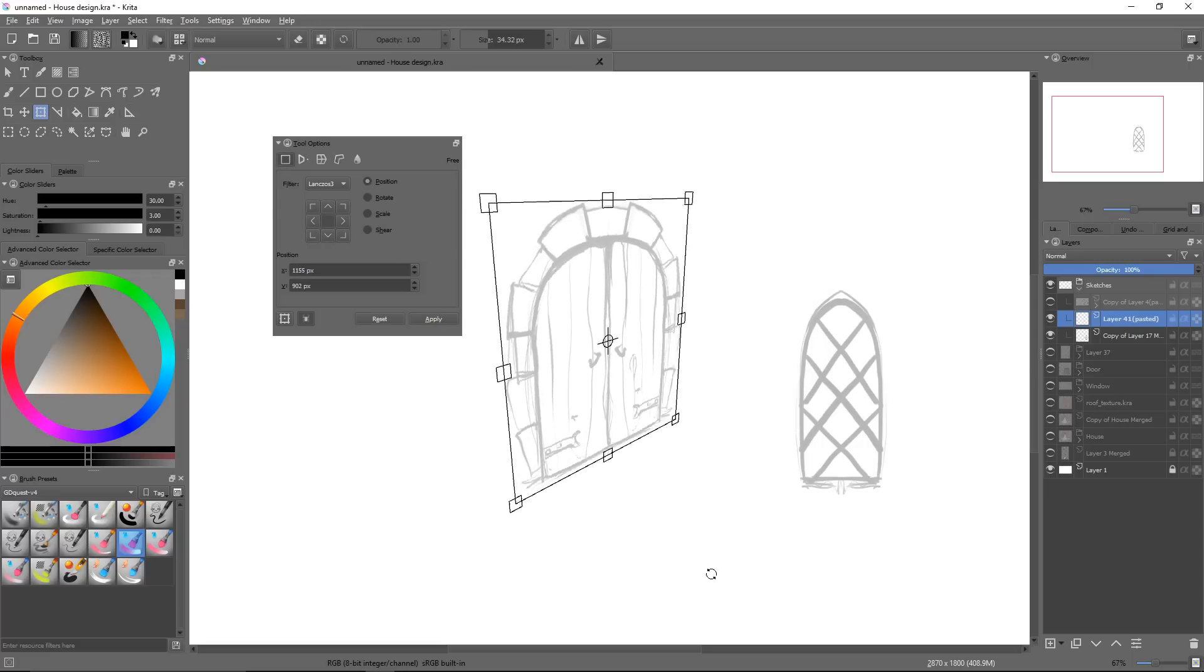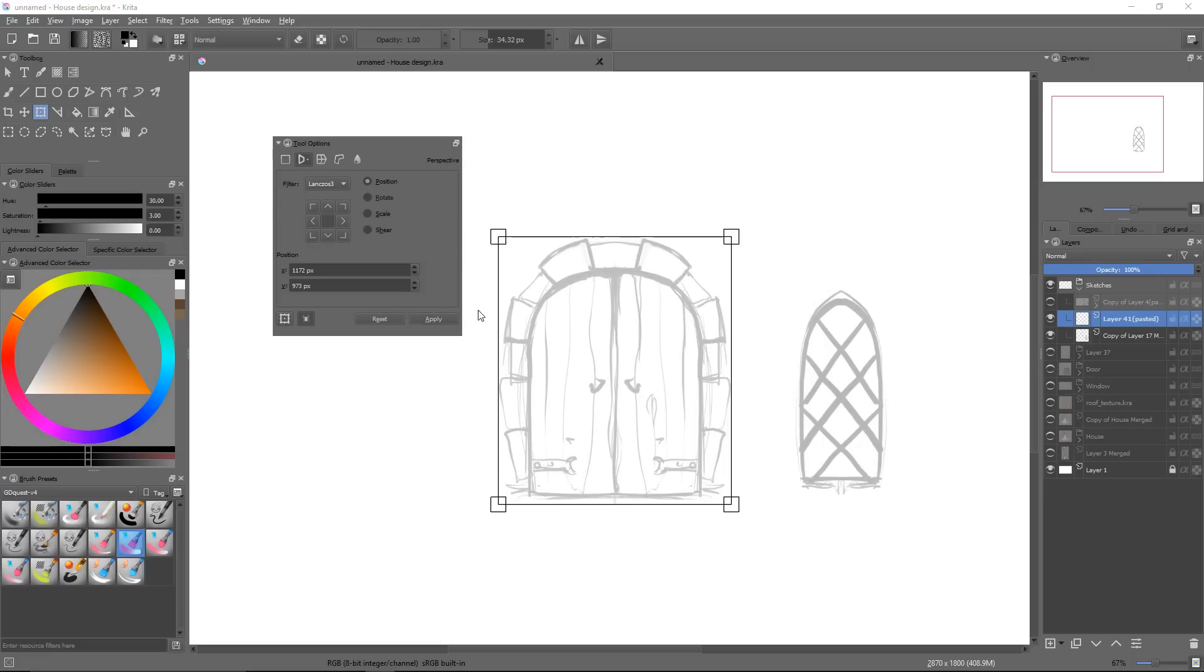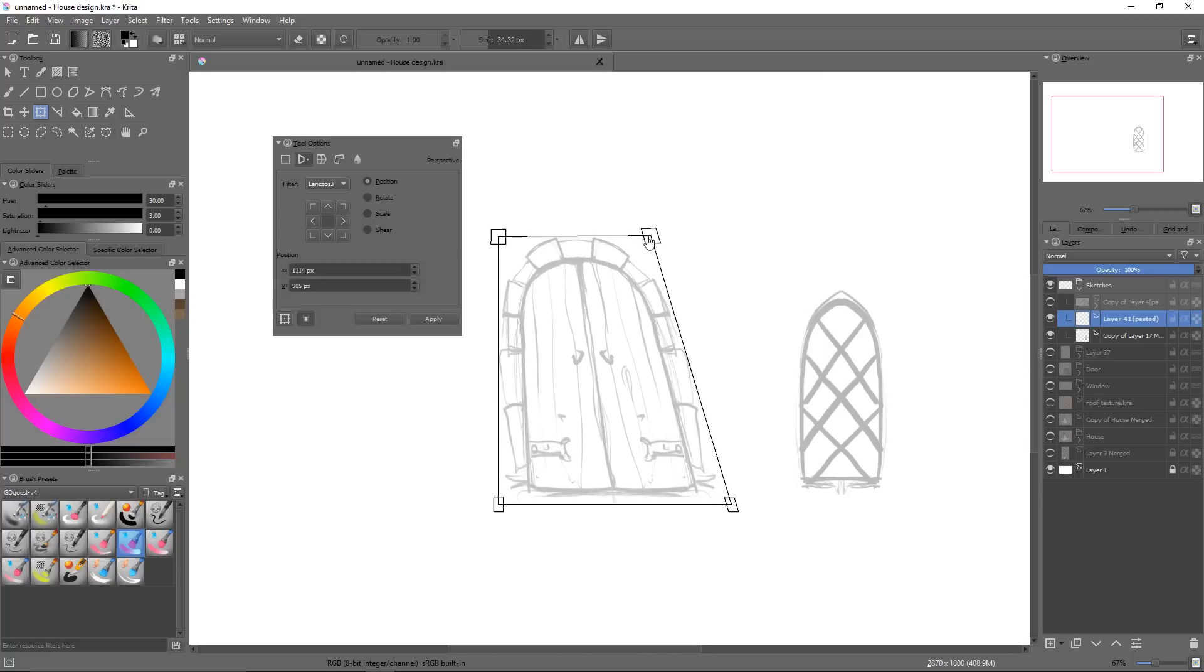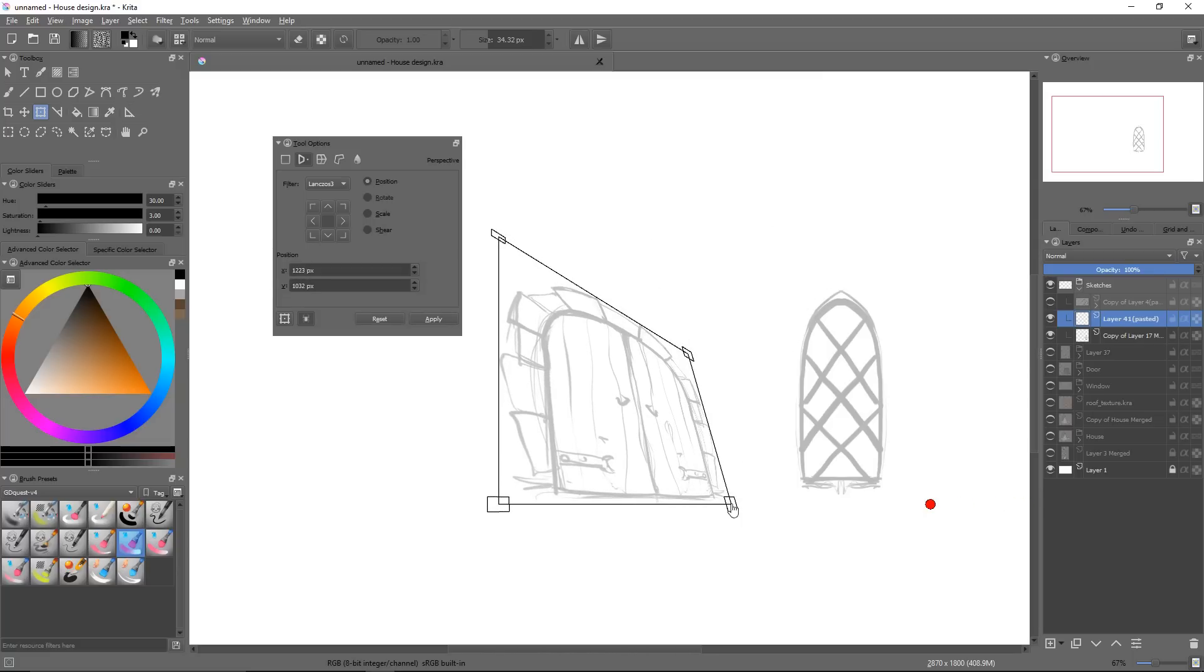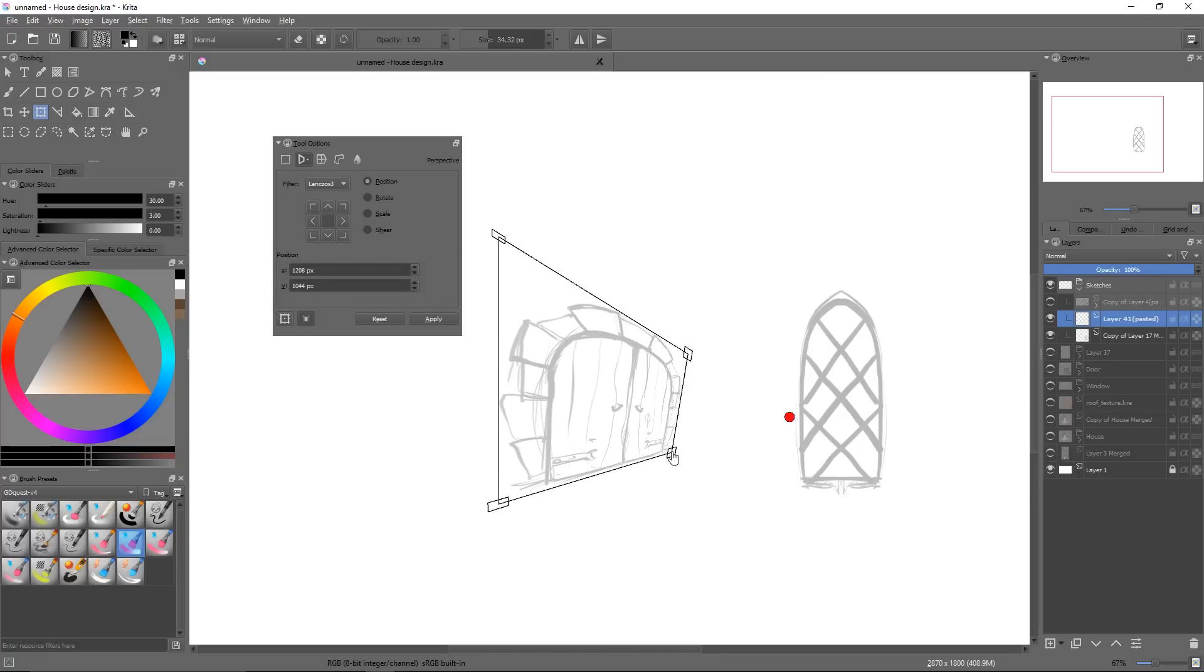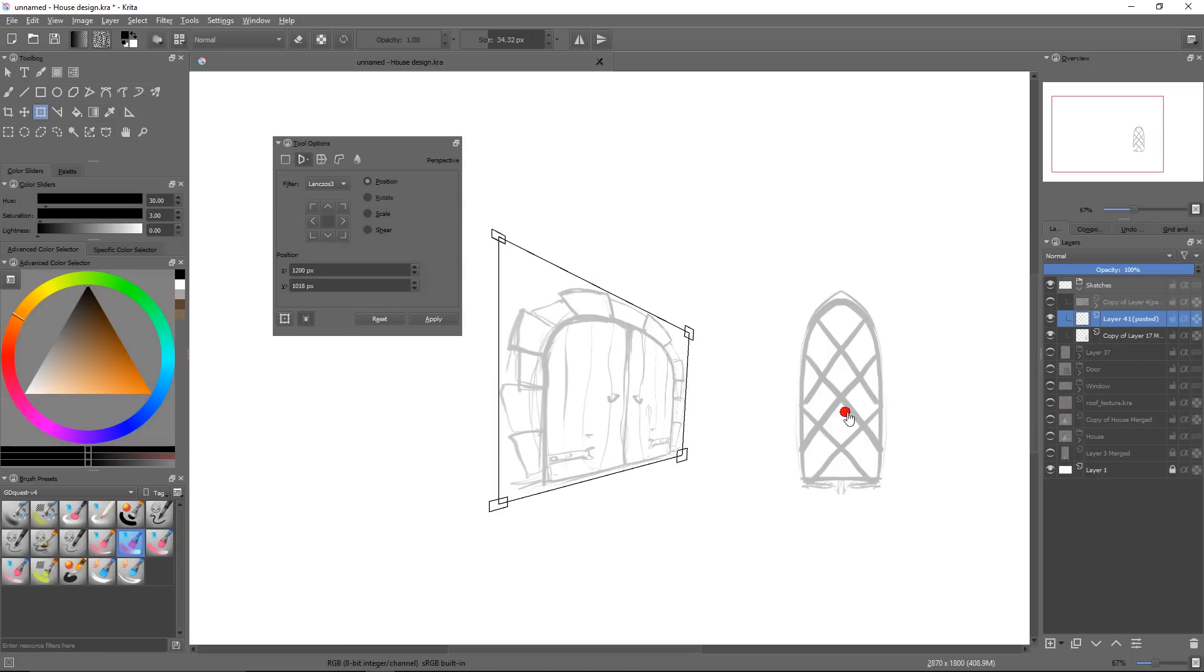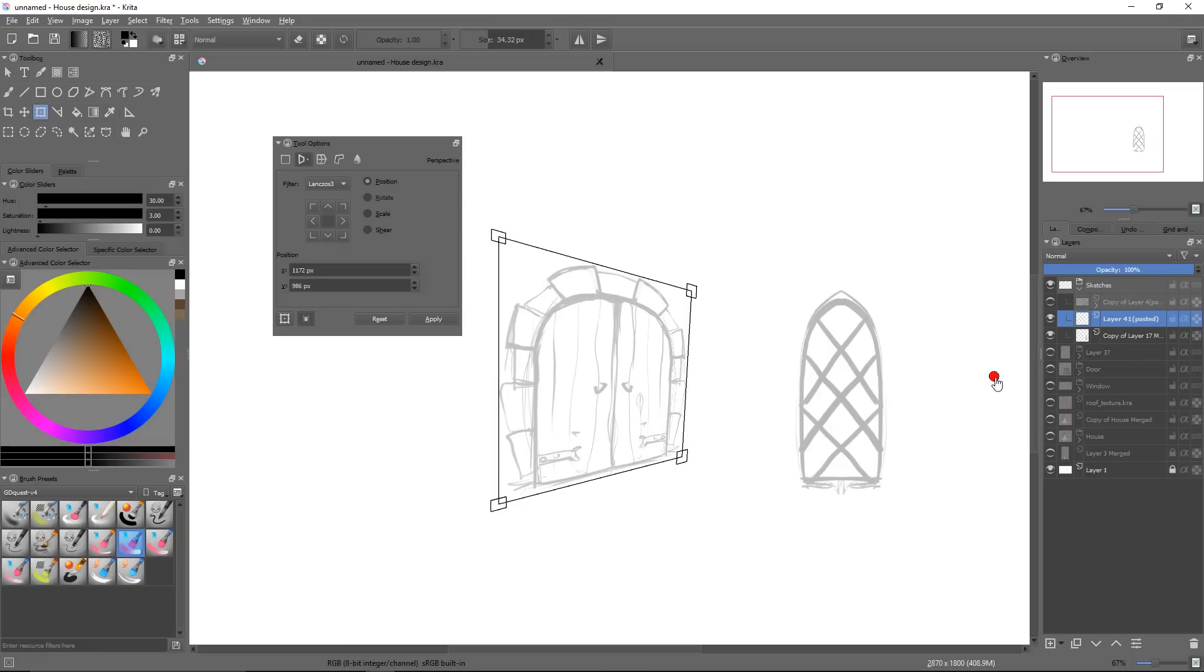The perspective transform gives you the ability to move the corner points of your selection's bounding box individually. By doing so, you can place this plane in a scene in one, two, or three point perspective.